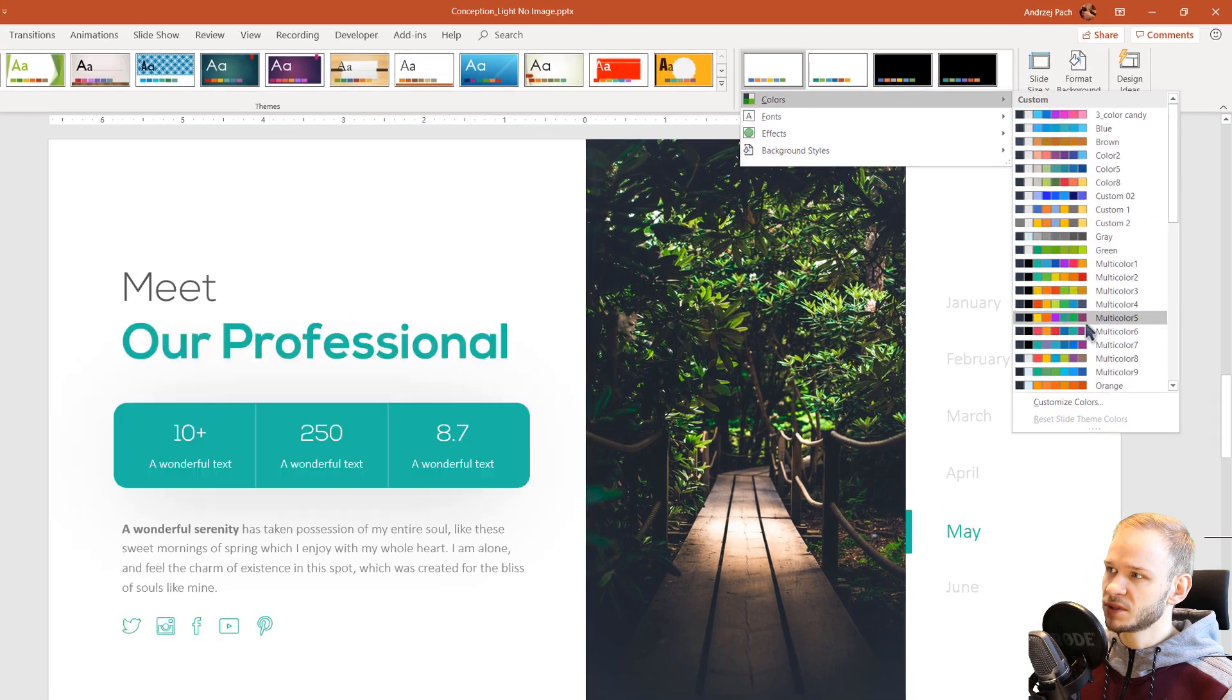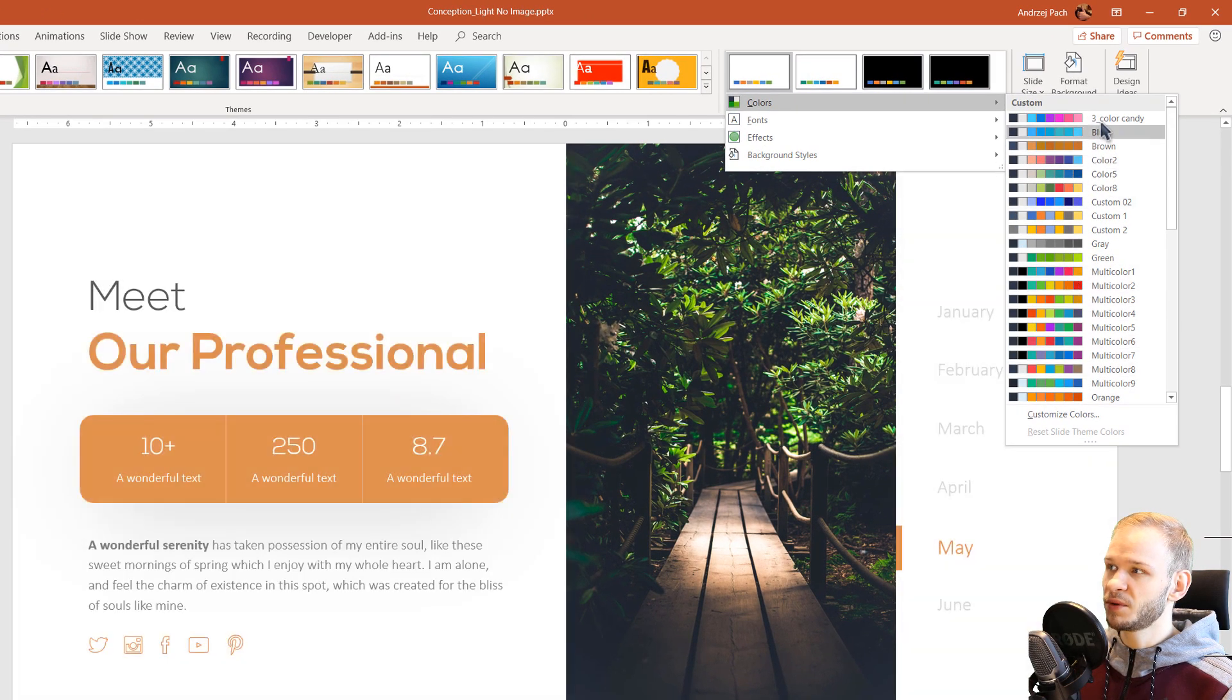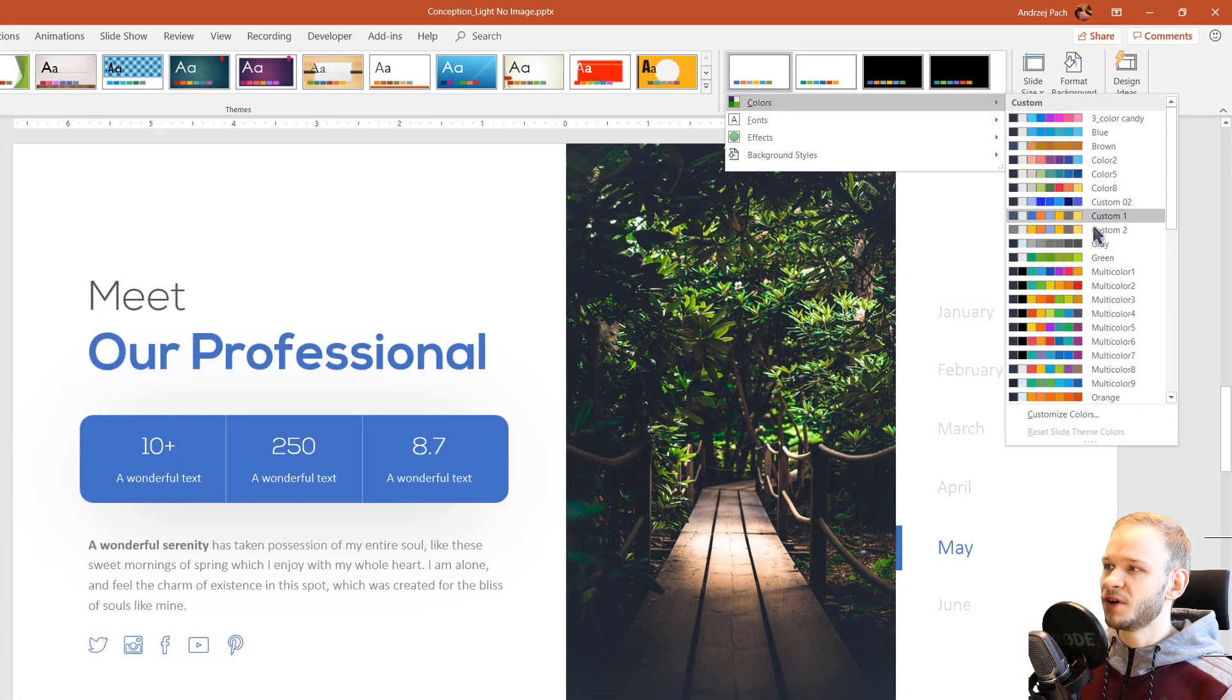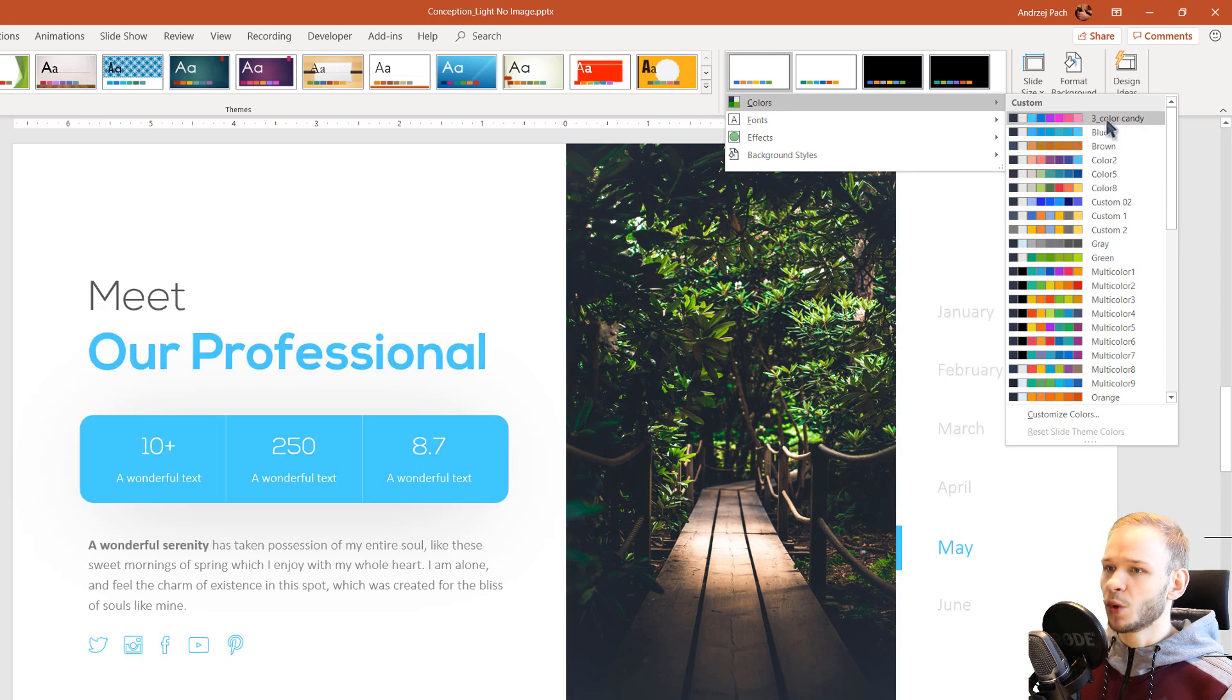Those are the basic office ones, and those are the custom colors. Colors are very useful to have because we can very quickly change our presentation with one click.